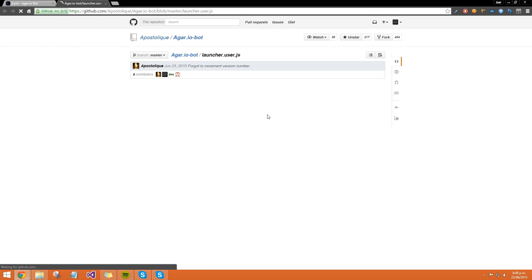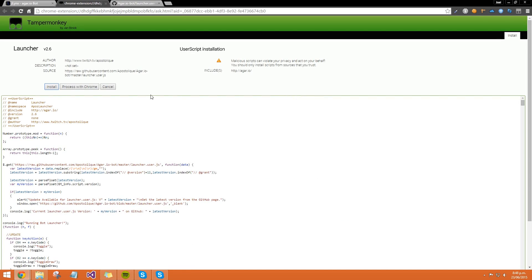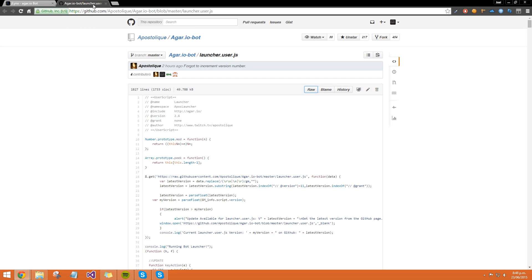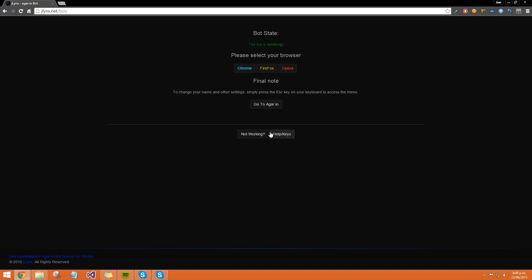Do the exact same thing with this launcher file - click on that, click raw again, click install, close out of that, then go next. We're done. This is just telling you to access the settings or change your username in the game - press the escape key on your keyboard, that's the top left key.